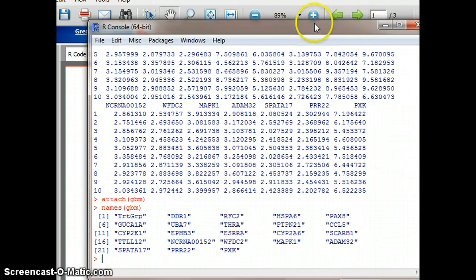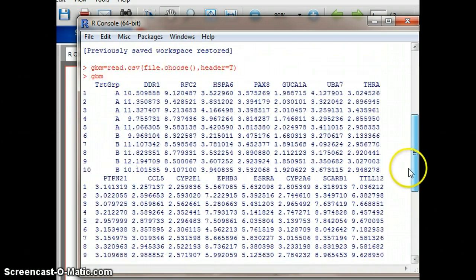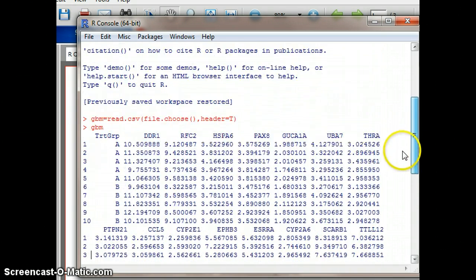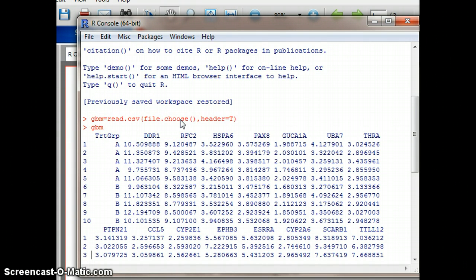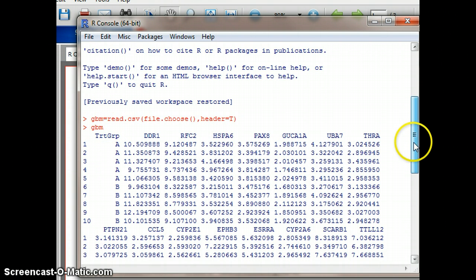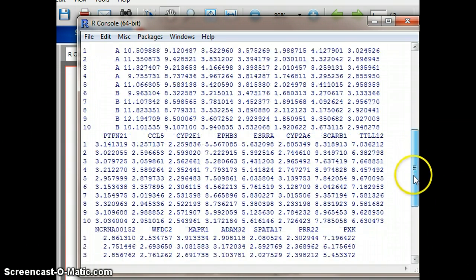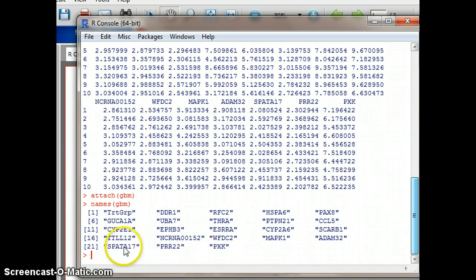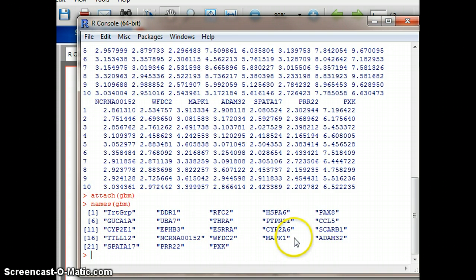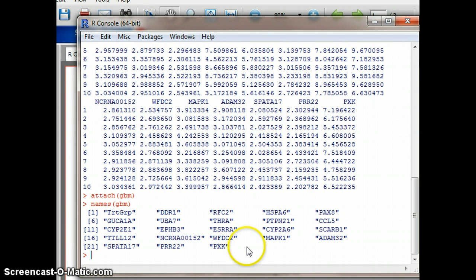Here's what we see from what we've put in so far. Just quickly to review: we opened our file, went to look for it, it had a header row as you see here, and we named it GBM. Then we typed in the table name and got to see the entire table, then attached it, then used names() to see the column headers. You can see that PXK is the last column.